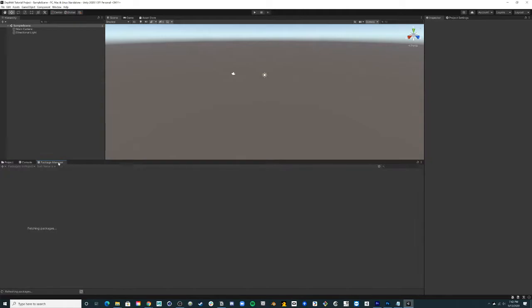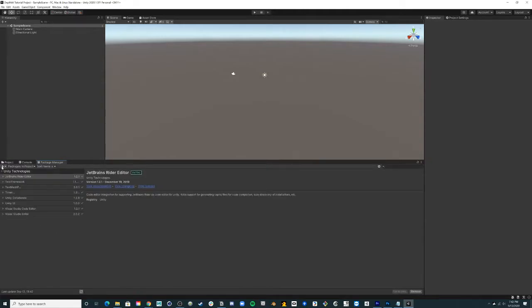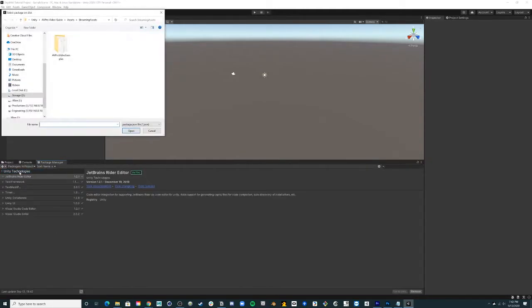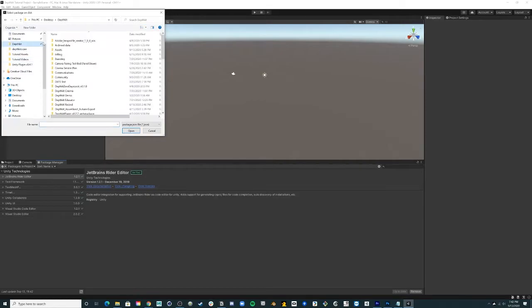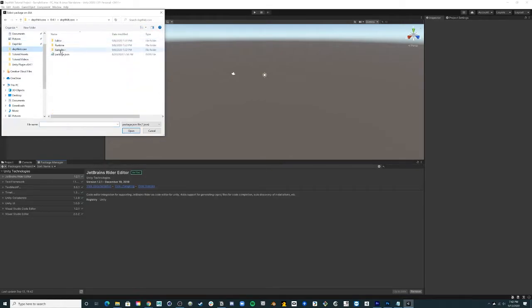In the Package Manager, click the add icon and select add package from disk. Locate the DeathKit Core package folder. Within this folder, select the package.json file and click open.